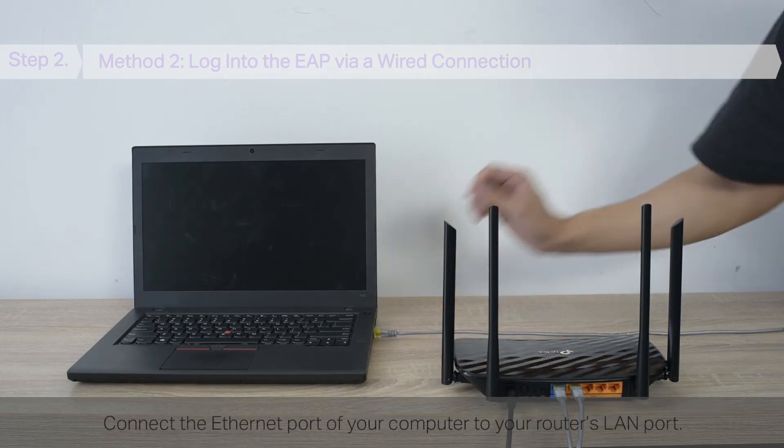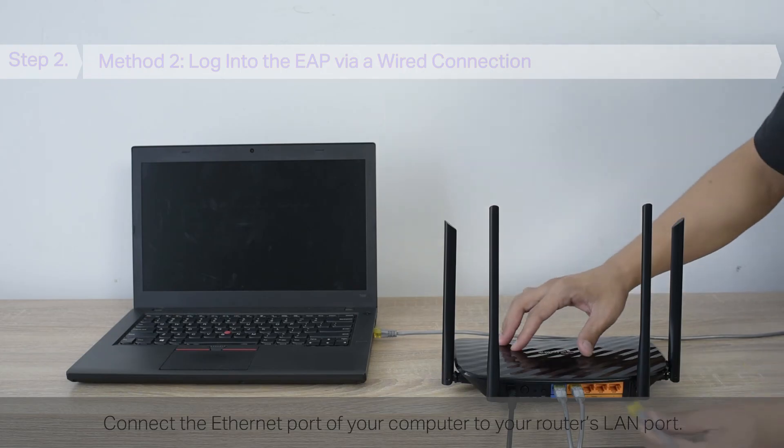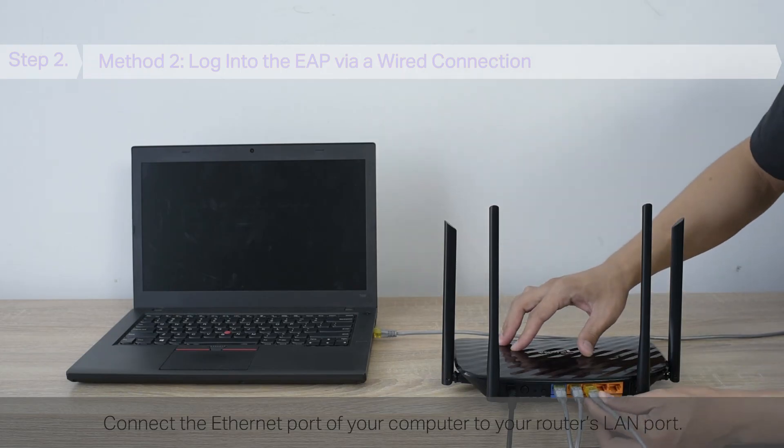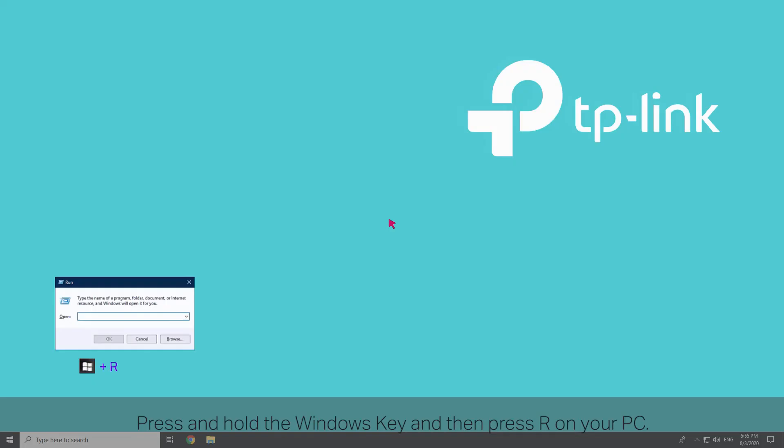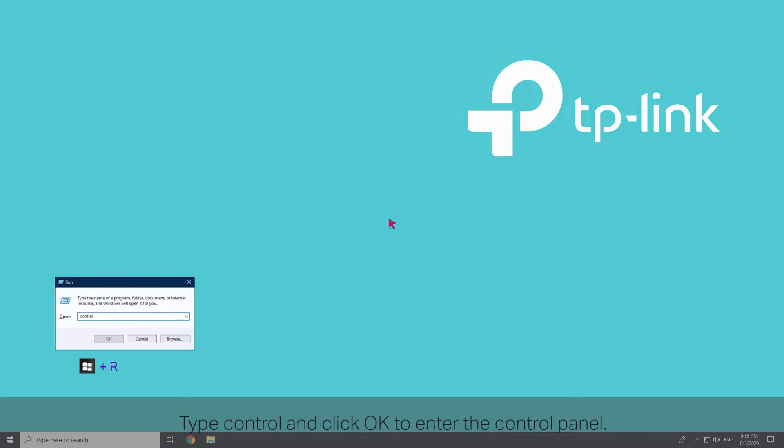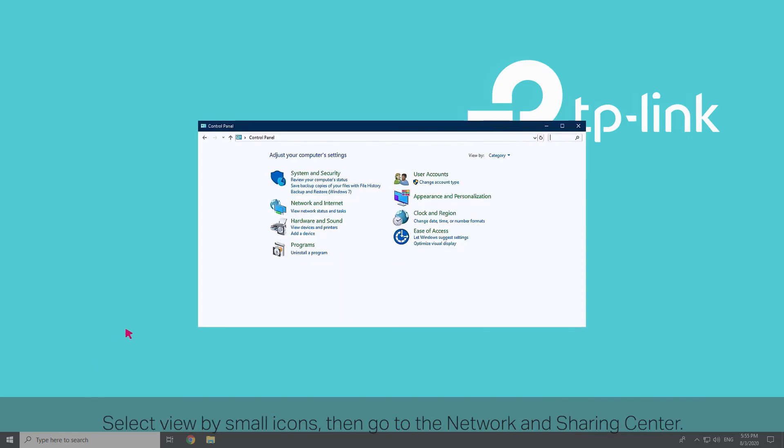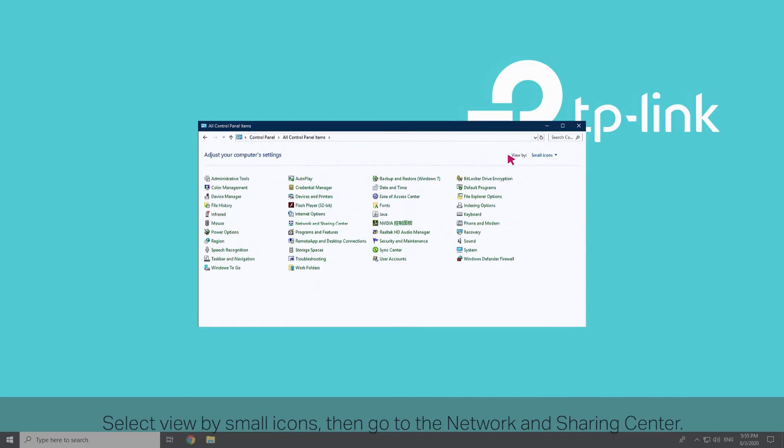Connect the Ethernet port of your computer to your router's LAN port. Press and hold the Windows key and then press R on your PC. Type Control and click OK to enter the control panel. Select View by Small Icons, then go to the Network and Sharing Center.